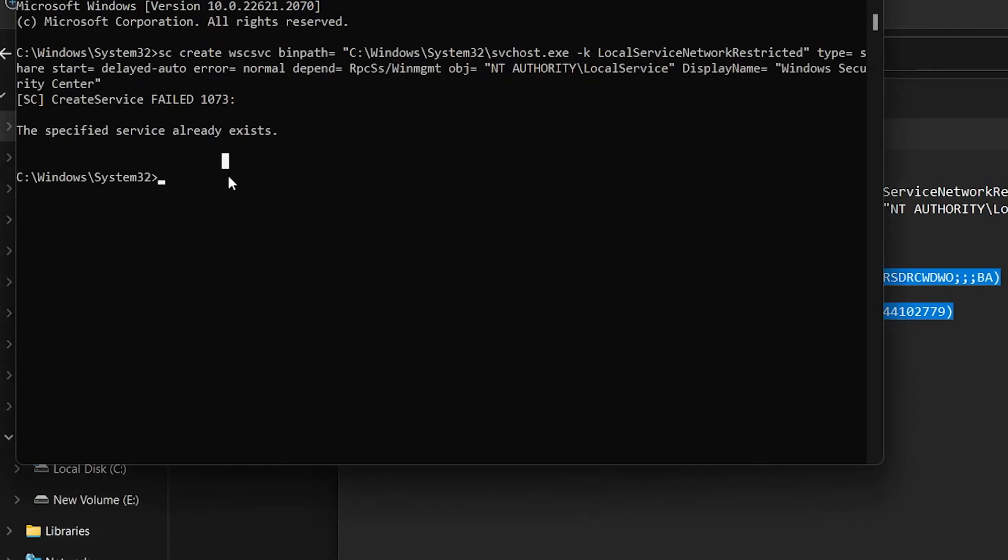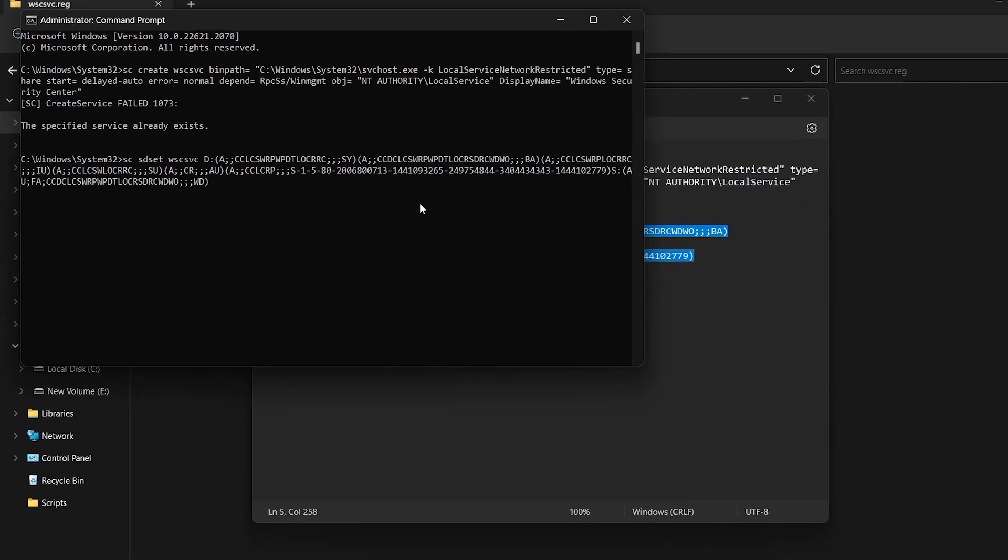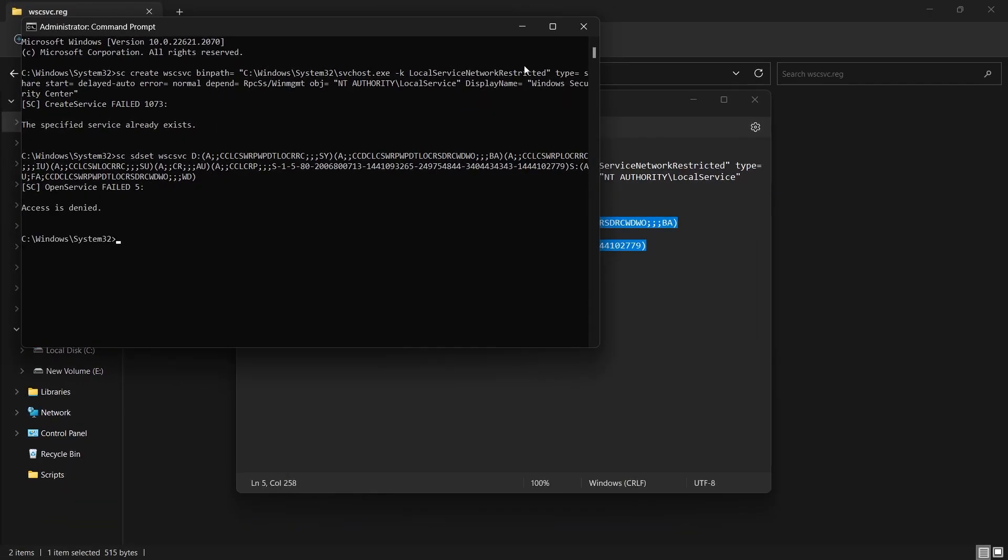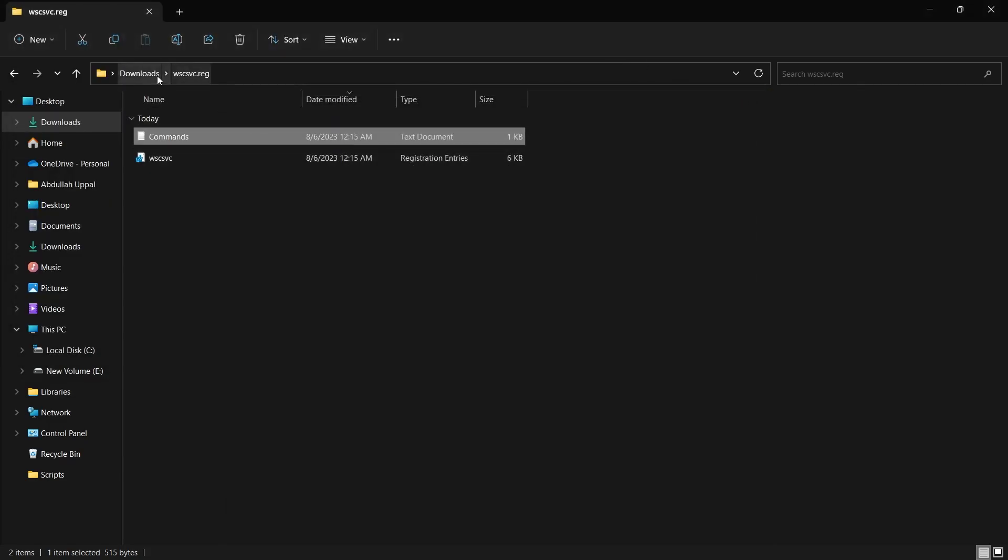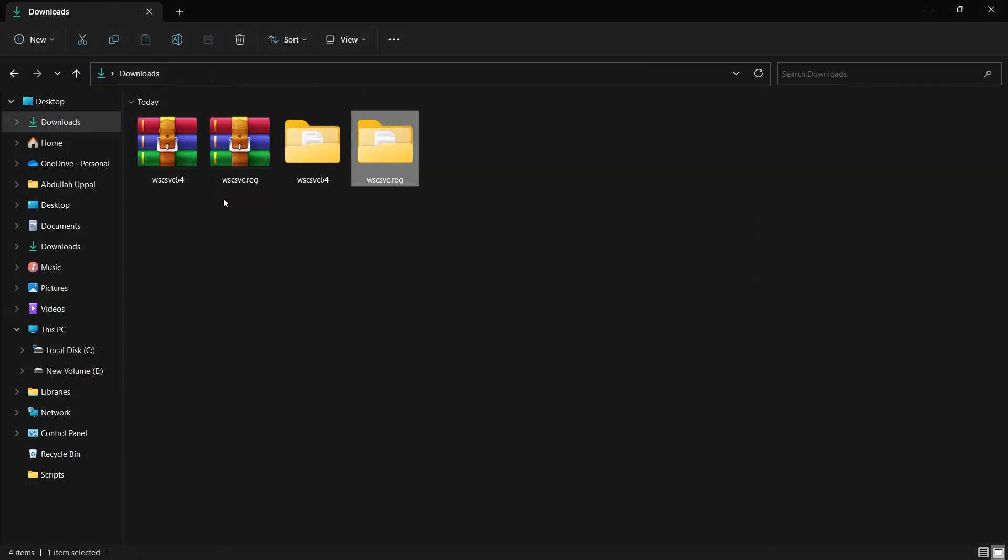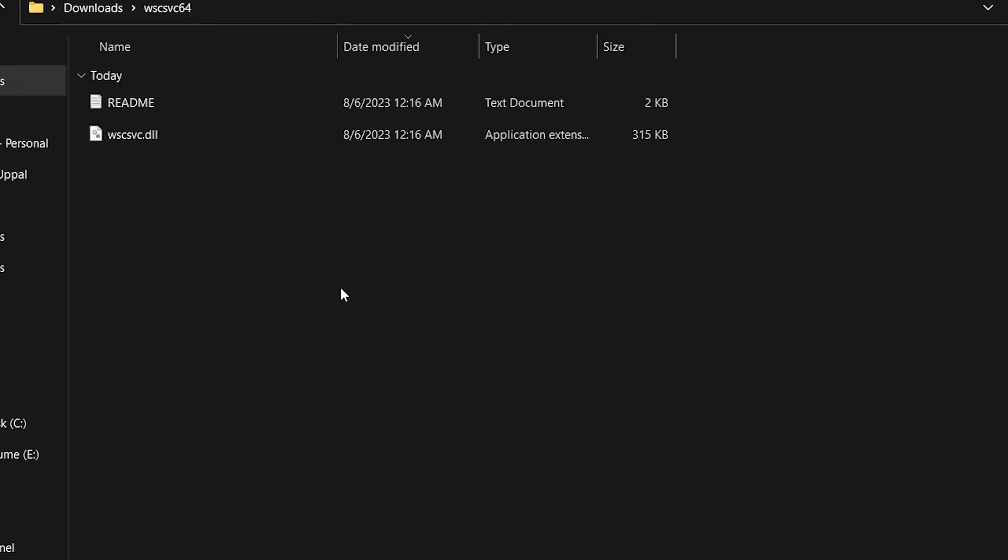Next, exit out of your Command Prompt and close the folder windows. Open the WSC-SVC64 folder and there, you will find the WSC-SVC.dll file.